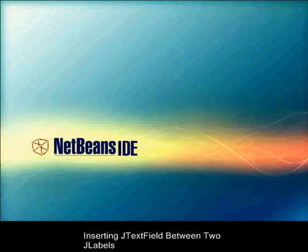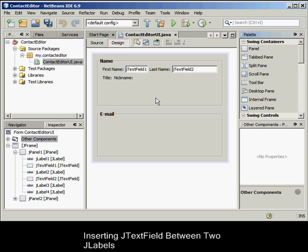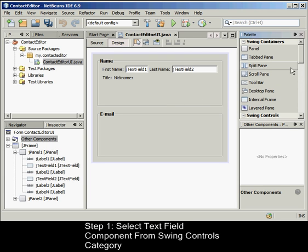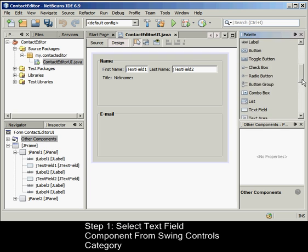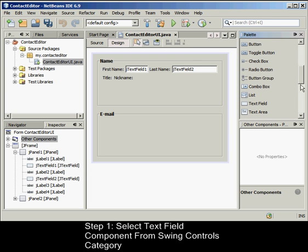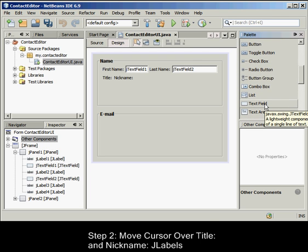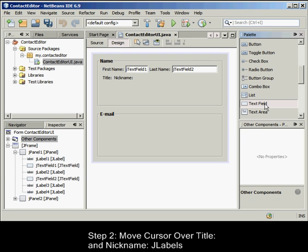To insert a J-text field between two J-labels, select the text field component from the Swing Controls category in the palette. Move the cursor over the title and nickname J-labels on the second row, such that the J-text field overlaps both and is aligned to their baselines.